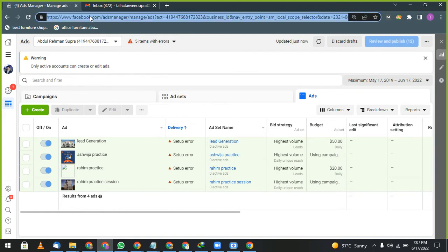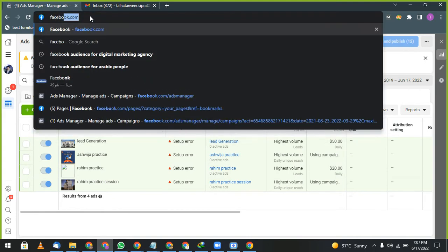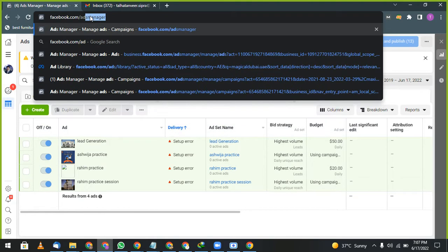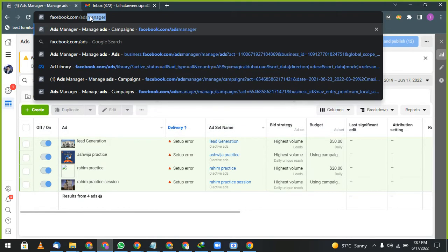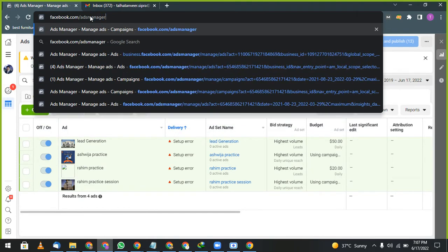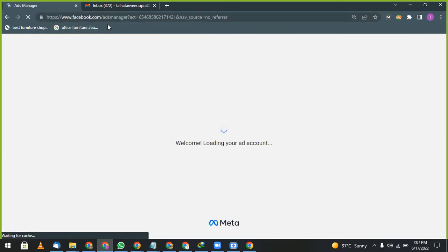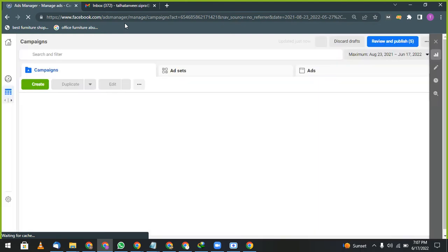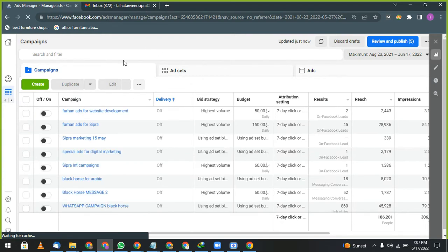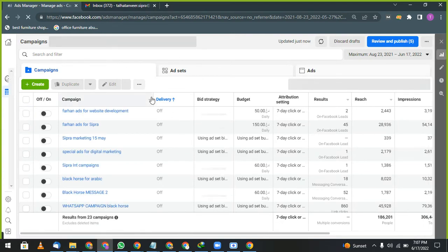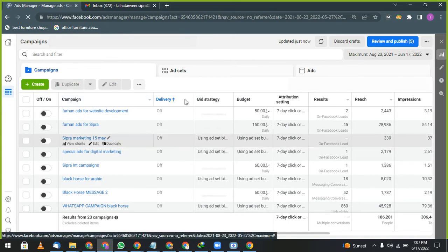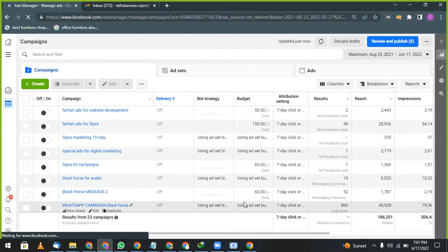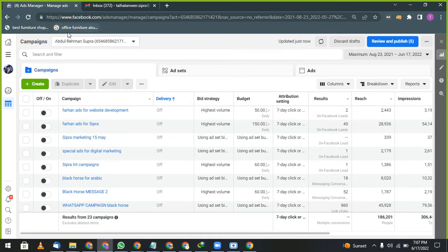Then what you will do: you will write facebook.com/adsmanager. You will type this and you will come to this place where you can run campaigns in a professional way. After this, this page will appear. They will ask you for terms and conditions, so accept those terms and conditions.